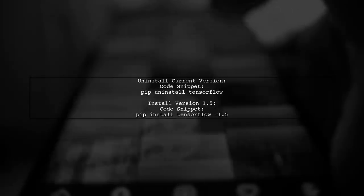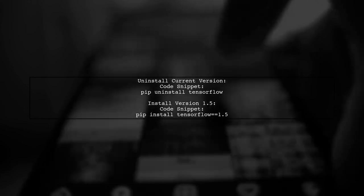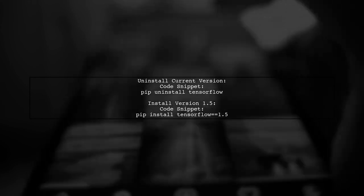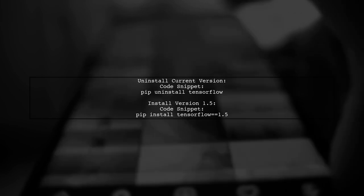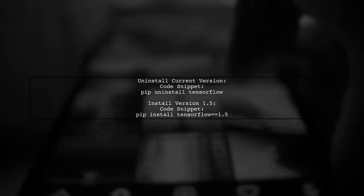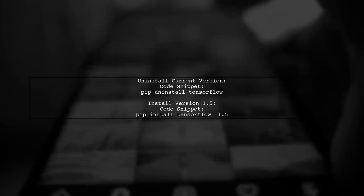To downgrade, first uninstall the current version, for example version 1.8, and then install version 1.5.